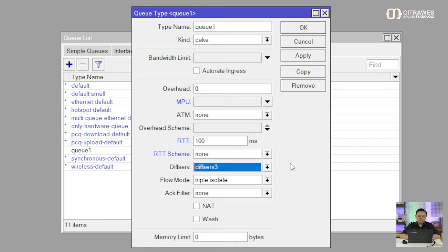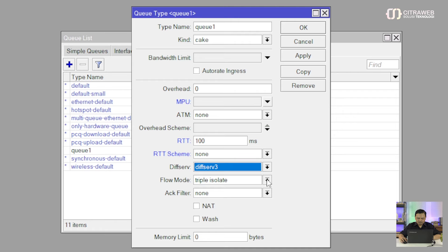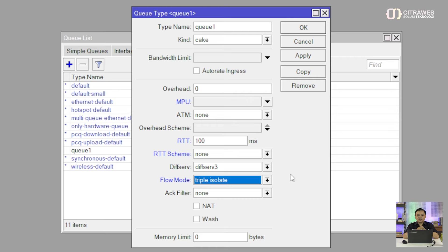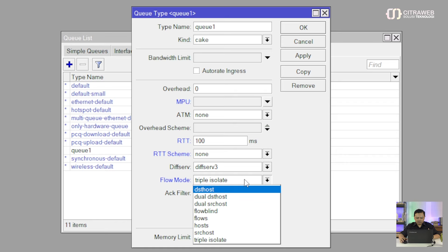Parameter selanjutnya ada yang namanya DiffServ atau Differentiated Service. Ini adalah mekanisme yang digunakan untuk memprioritaskan dan mengklasifikasikan lalu lintas jaringan. Default-nya itu menggunakan DiffServ 3. Di sini ada Best Effort, ada DiffServ 4, ada 8, ada juga Precedence. Kemudian ada parameter yang namanya Flow Mode. Flow Mode ini kalau kita belajar di RouterOS V7, ada di PCQ contohnya, itu adalah Classifier. Tapi kalau di Q-tab Cake, itu menyebutnya adalah Tuple. Sama, ada yang namanya Source Address, Destination Address, Source Port, Destination Port, dan Protocol. Di Cake, itu bilangnya adalah Tuple.